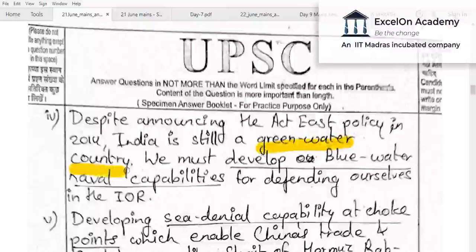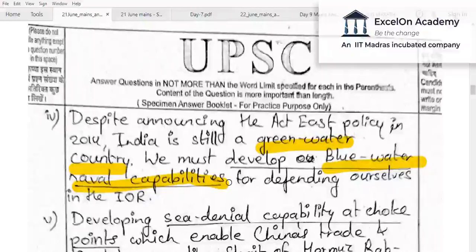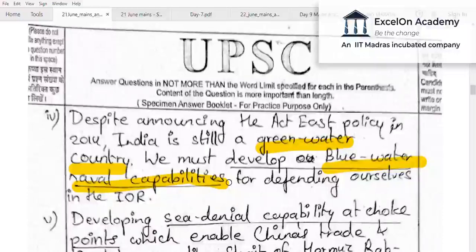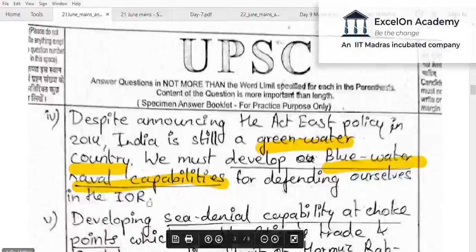The aspirant also talks about transitioning from a green water to a blue water naval capability. Blue water capability means the navy can operate deep into the oceans, not just protect India's maritime borders — like the United States with its Pacific fleet. Green water means operations close to the coast; blue water means deep ocean operations for defending ourselves in the Indian Ocean Region.